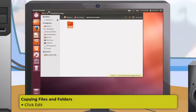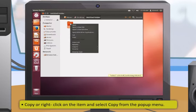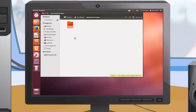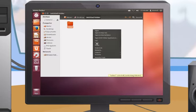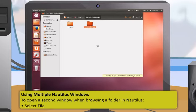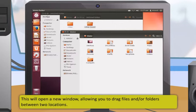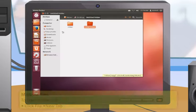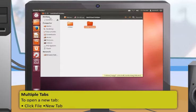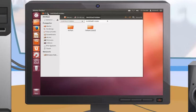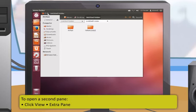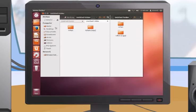To create a new folder from within Nautilus: click File, then 'Create New Folder,' and name it by replacing the default 'untitled folder' label. To copy files or folders: click Edit, then Copy, or right-click and select Copy from the pop-up menu, then paste the copied file wherever you wish. You can open multiple Nautilus windows by selecting File > New Window to drag files between locations. To open a new tab: File > New Tab. To open a second pane: click View > Extra Pane to see two locations at once.